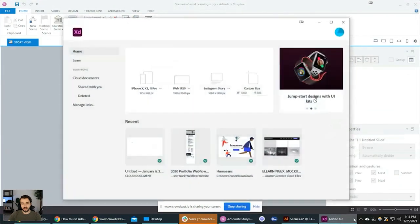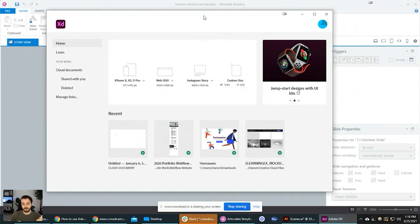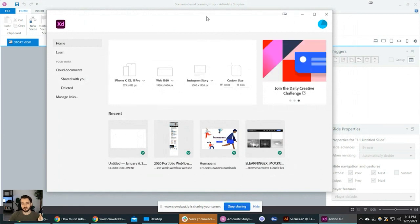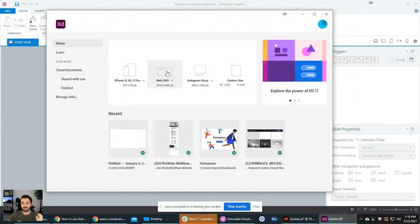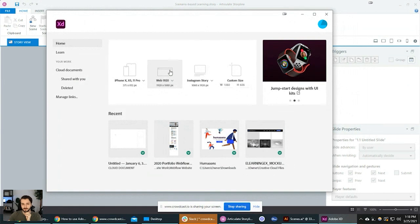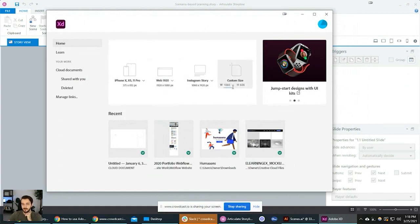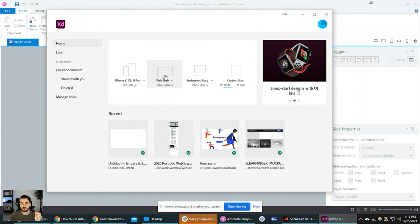I have Storyline open here and I have Adobe XD open here. You can follow along, but you're not going to have the assets I have. When I dive into this, I usually just select the web screen option. You can actually set a custom size from the home screen. Something very important: when you're working with Adobe XD and Storyline, you need to be very careful about which size your artboard will be in Adobe XD.